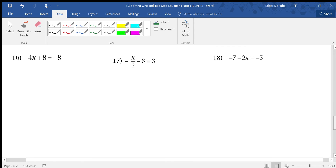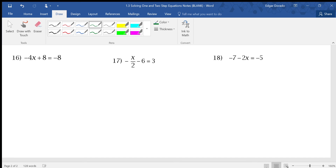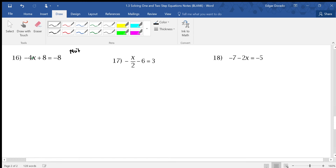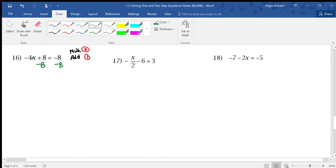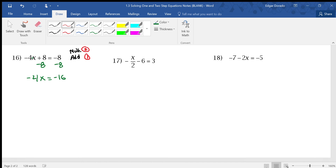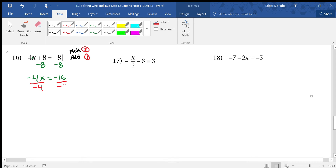Number 16: negative 4 times x plus 8 equals negative 8. We have multiplication and addition. Writing them on the side — SADMEP says addition comes before multiplication. So first, get rid of the addition by subtracting 8 from both sides. I get negative 4x equals negative 16. Now eliminate the multiplication by dividing by negative 4. The final answer is x equals 4.